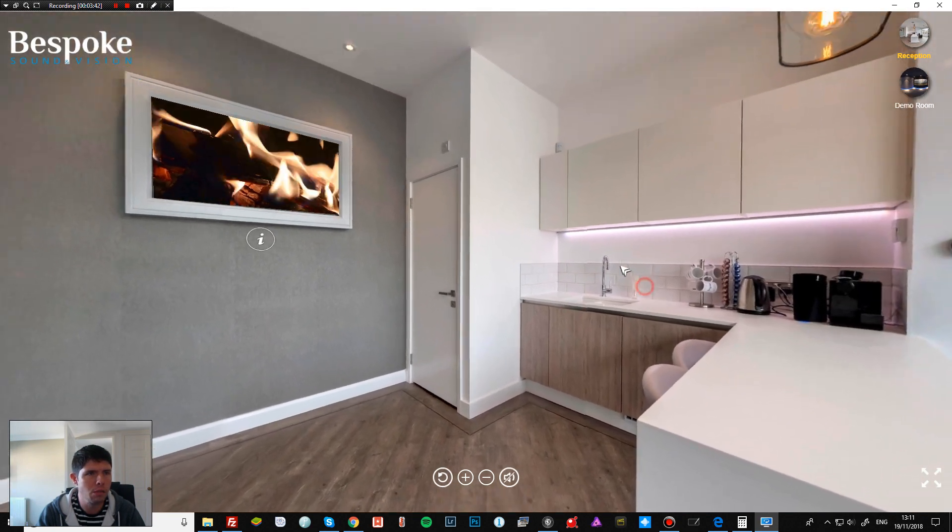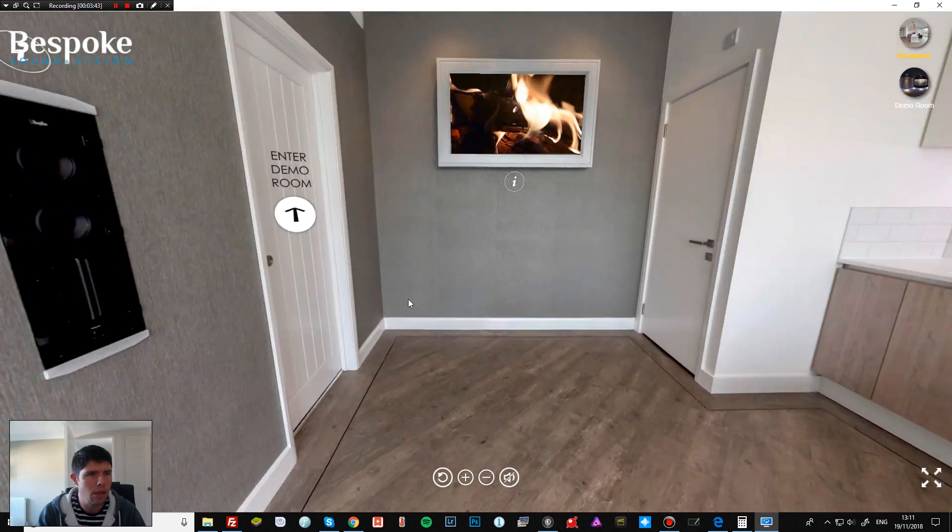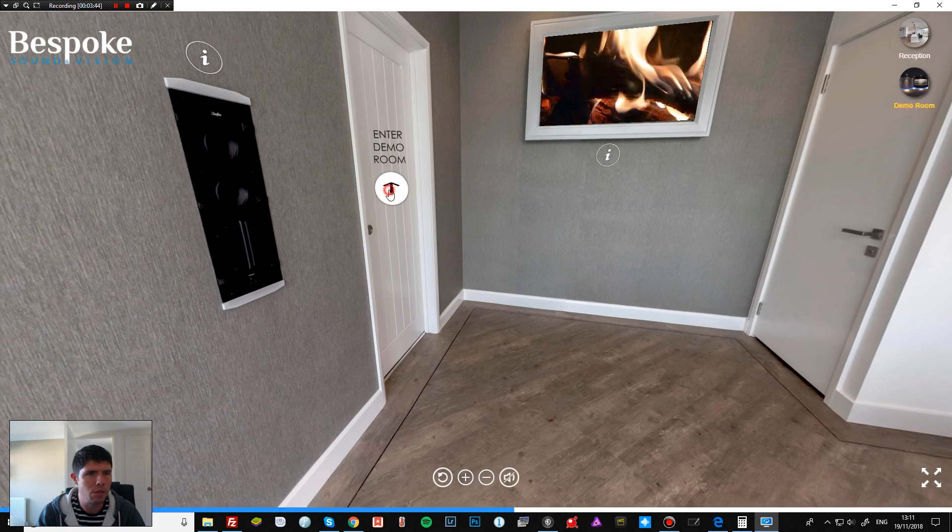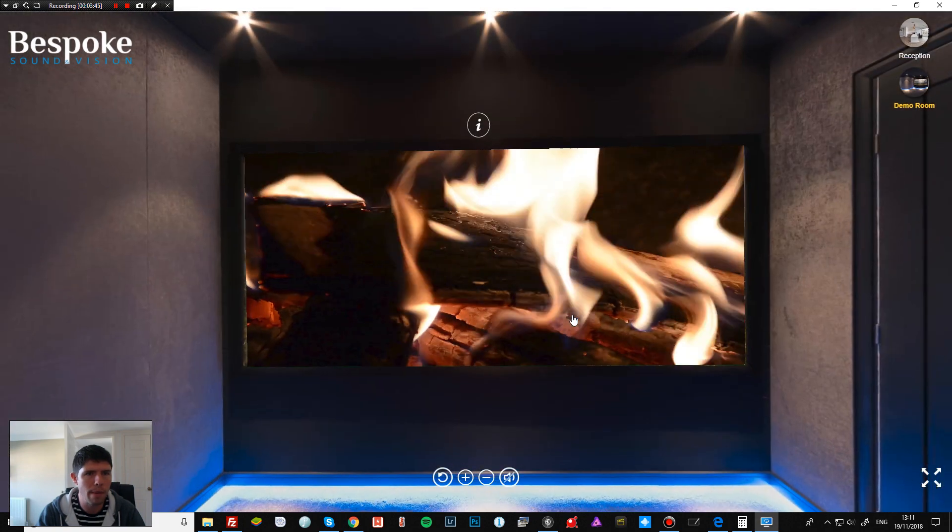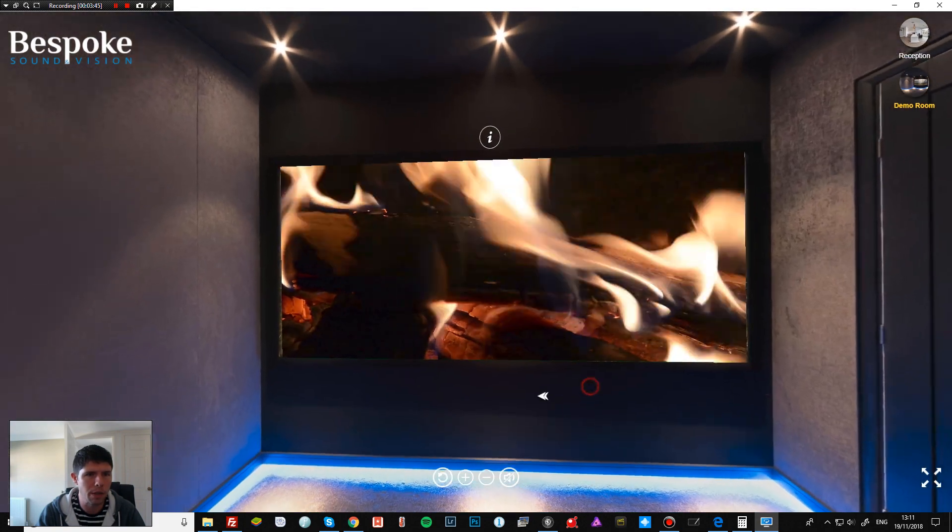And then if we head into this room here, we should have a massive fire. There we go. That's pretty amazing.